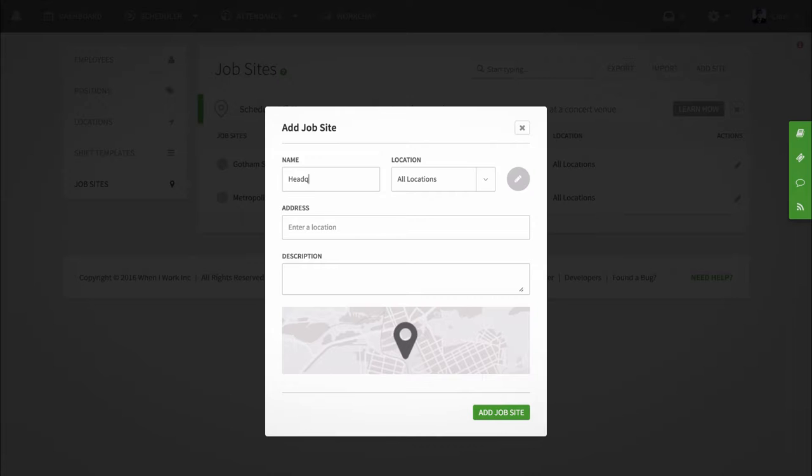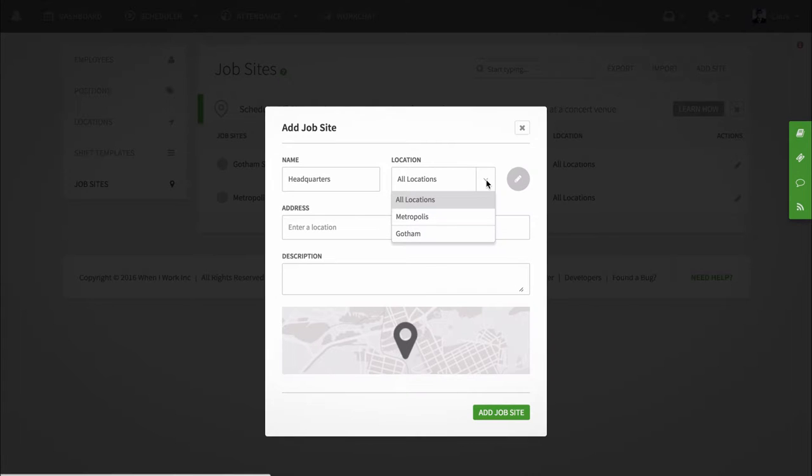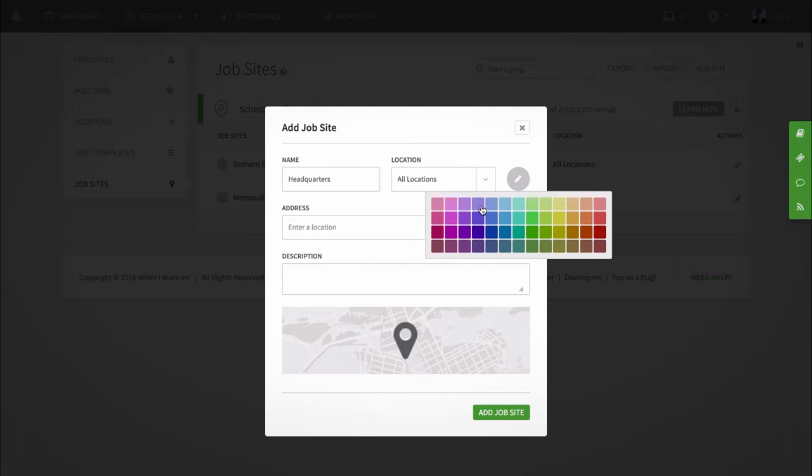If you have multiple locations set up, you can assign the job site to only appear at one location or have the job site apply for all locations. You can also assign each job site its own color code using the color wheel.